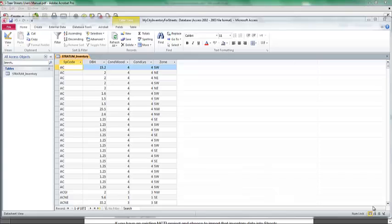This is the third part in our three-part video series of importing an existing inventory into iTree Streets. In the first part, we formatted our data using Microsoft Excel. In the second part, we imported that Excel data into a Microsoft Access database, which is what Streets requires you to do so you can import that data. So in this part, we're ready to create our Streets project and finally import the data.